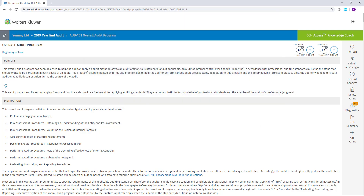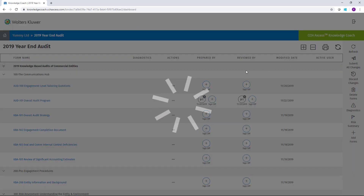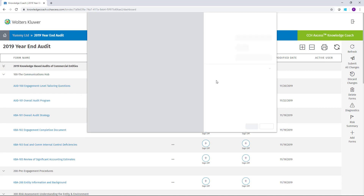The second method of exporting forms is to export all forms at the same time. At the top of your engagement will be a button that allows you to print all Knowledge Coach forms. This will convert all forms to a PDF file at the same time, saving you the time of having to do each individual document.